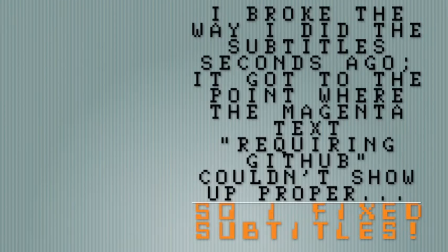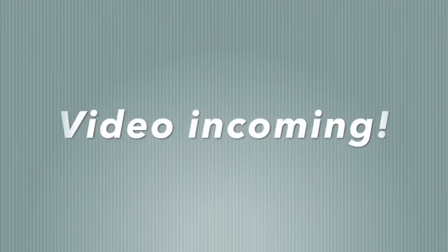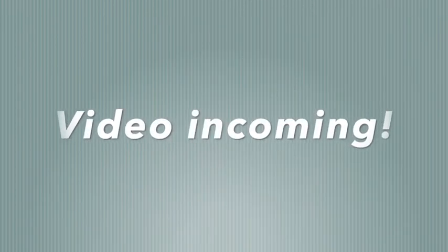So I ended up not releasing the video, but I still wanted to show it to you in case you're curious what it is — so here it is.